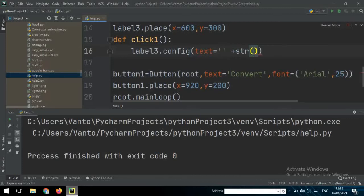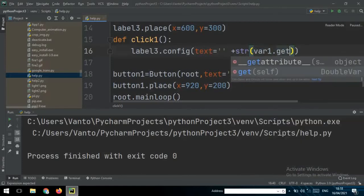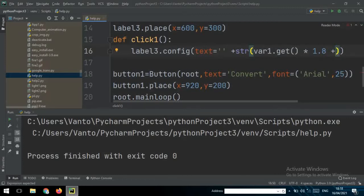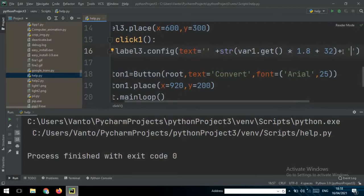Inside click1, use a try block and set label3.config with text equal to str(var1.get() * 1.8 + 32) plus the degree Fahrenheit symbol '°F'. This is the Celsius to Fahrenheit formula.